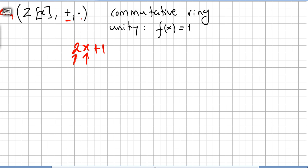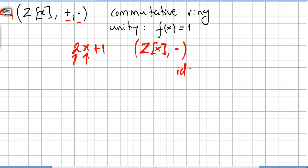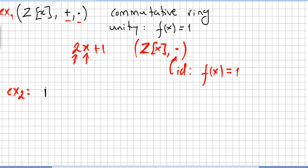This is a commutative ring, meaning that multiplication of polynomials is commutative. It is a commutative ring with unity 1, where f(x) equals 1 is the identity for the multiplication operation.